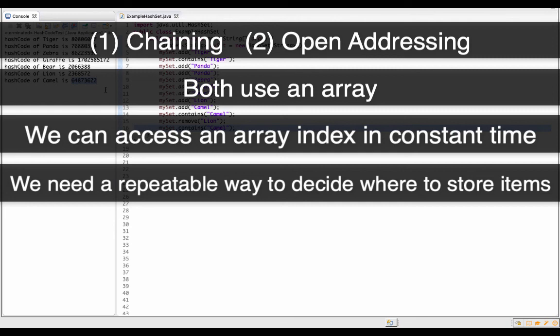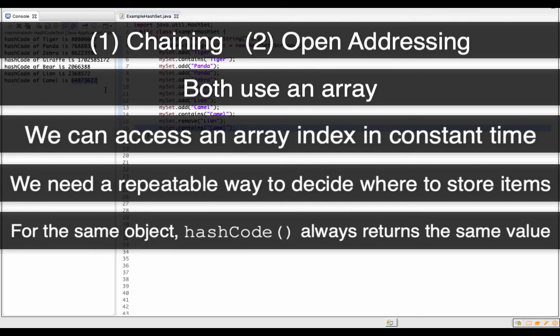And so we relied on this method hashCode. We relied on the fact for hashCode that for the same input, it will always give us the same hash code. If I call hashCode on tiger a million times, every time I'm going to get exactly the same value.